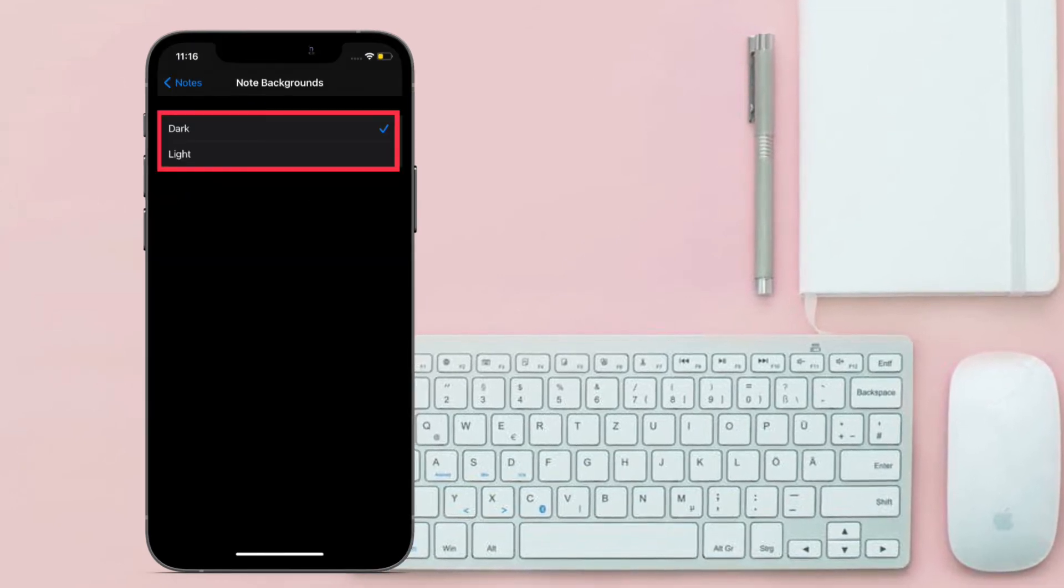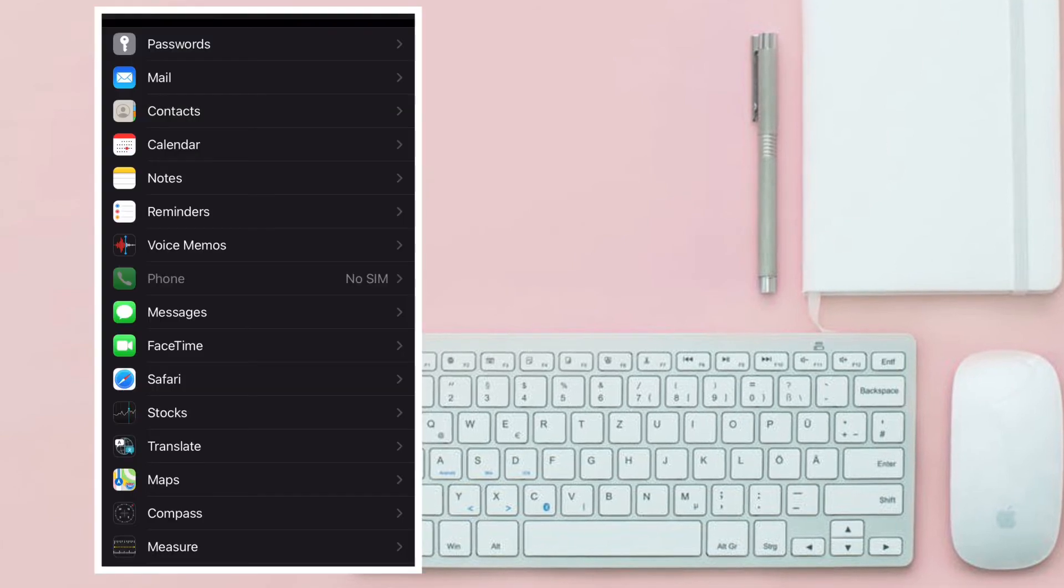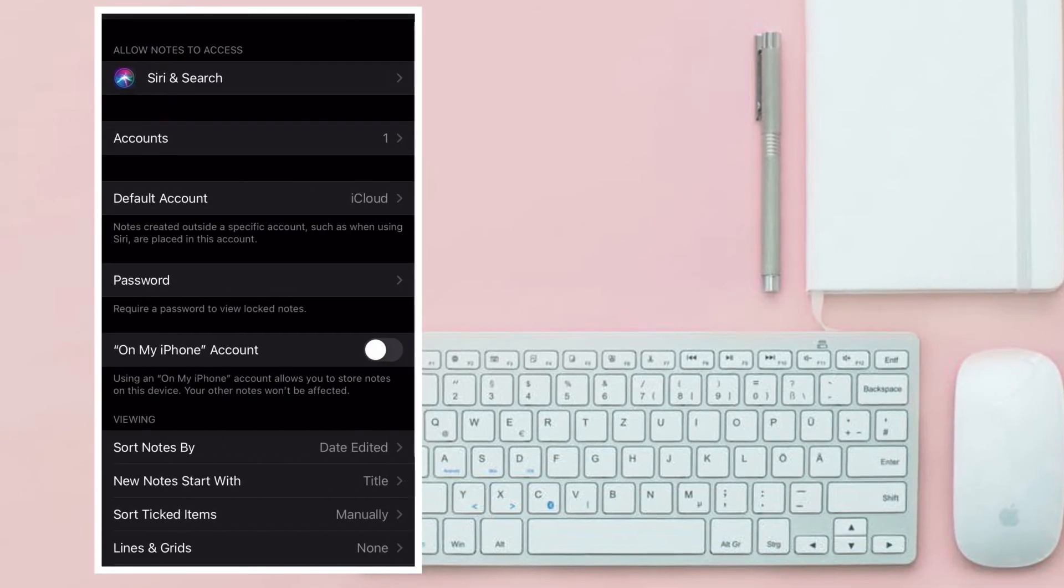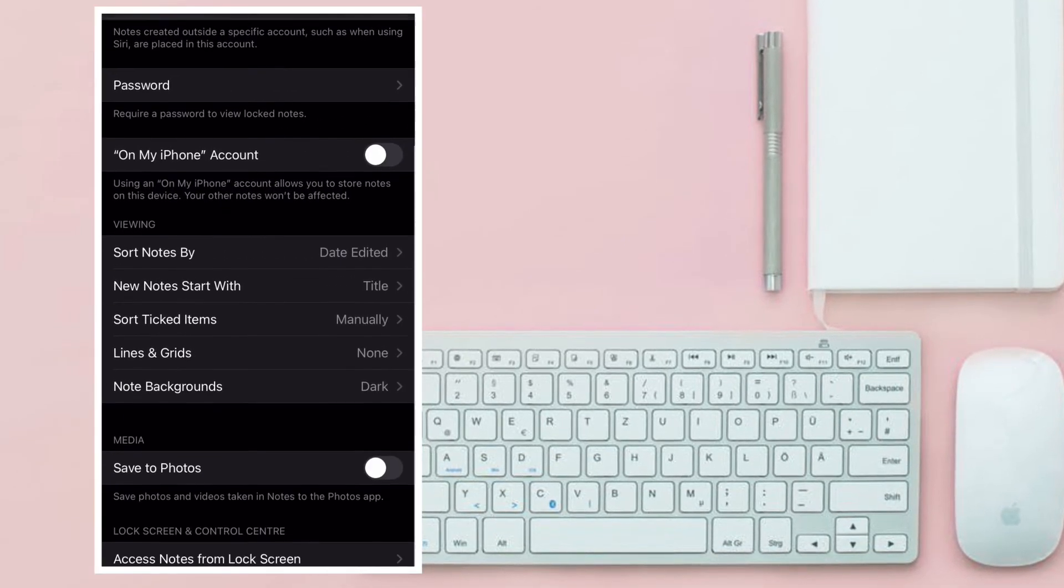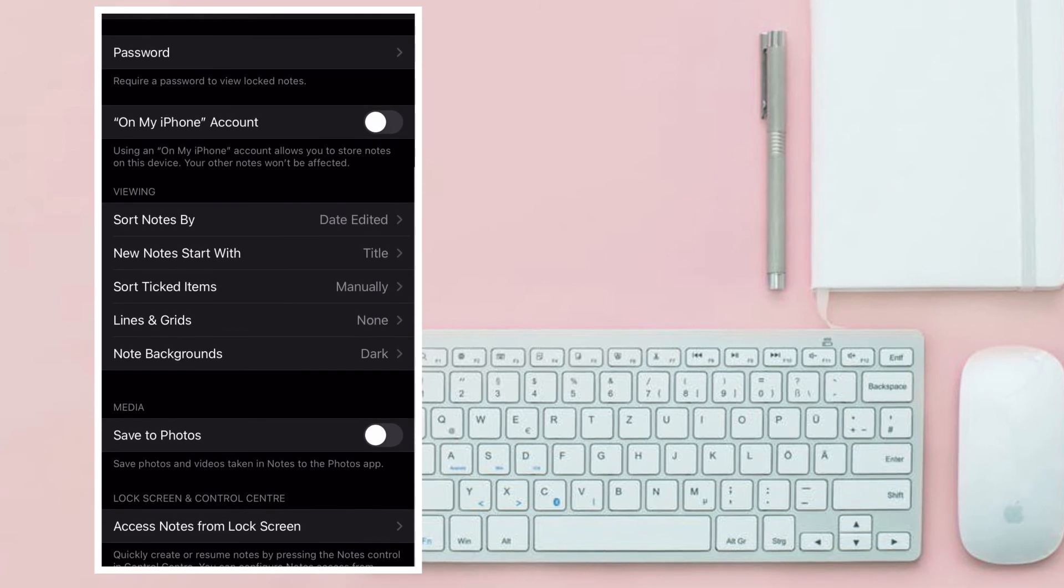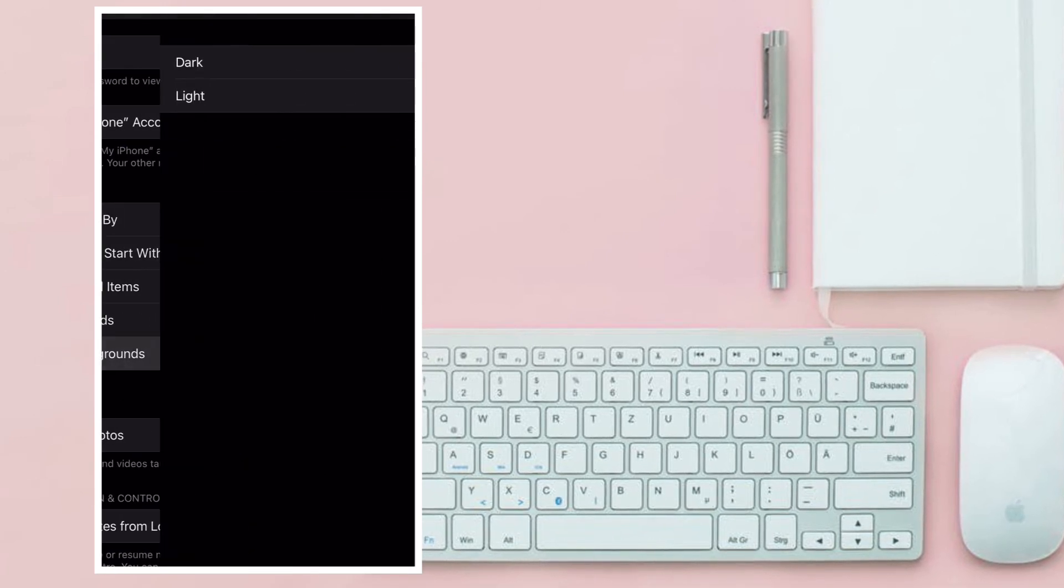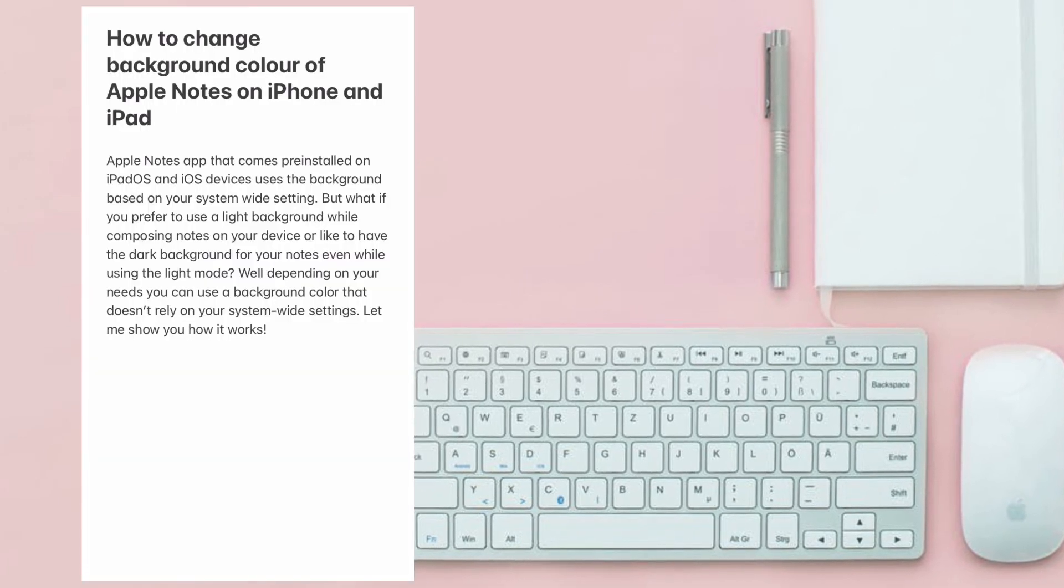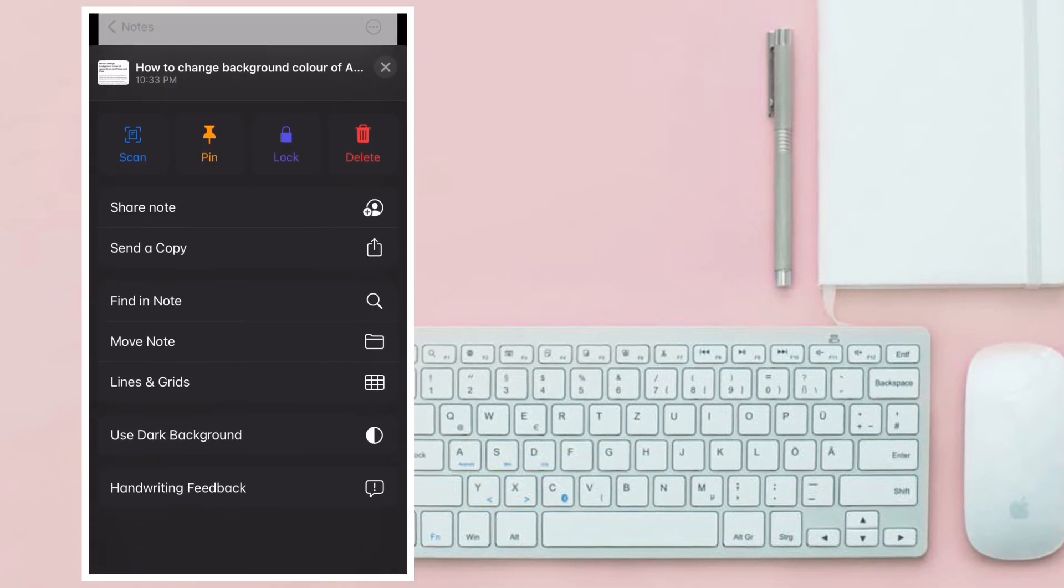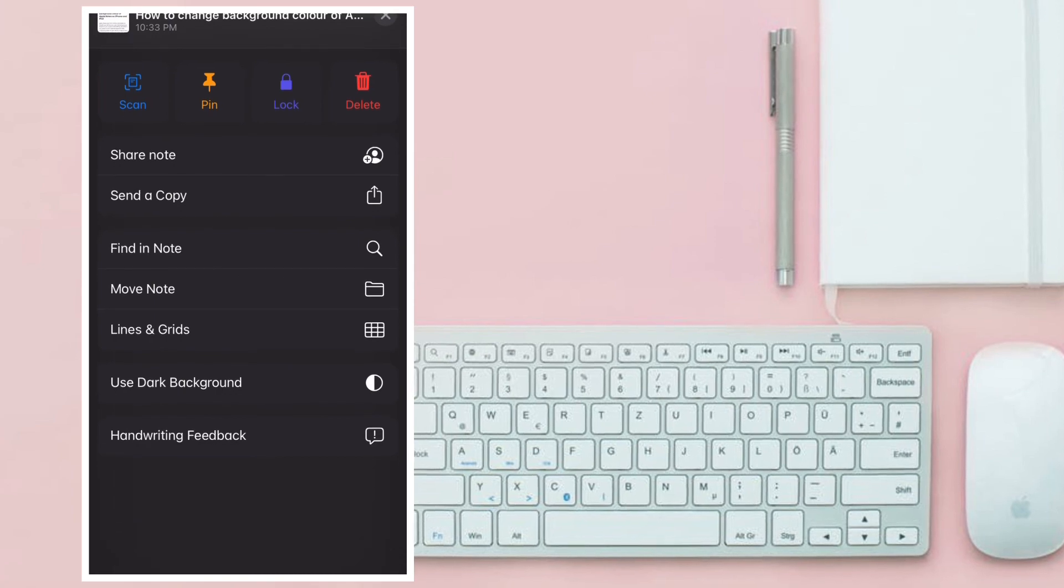That's all there is to it. So that's the way you can change the background or switch the background of your Apple Notes on your iOS or iPad OS device.